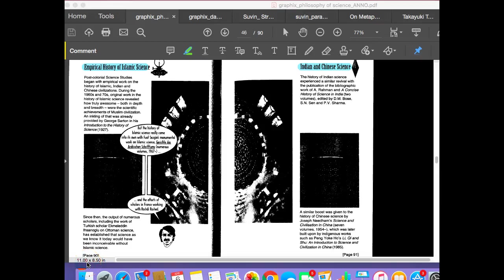Examples here will be Islamic science and Indian and Chinese science. Three great civilizations which produced their own scientific cultures but then were colonized by the West. Their science is marginalized, if not thrown out, ridiculed. And at the same time, a lot of their science is appropriated.